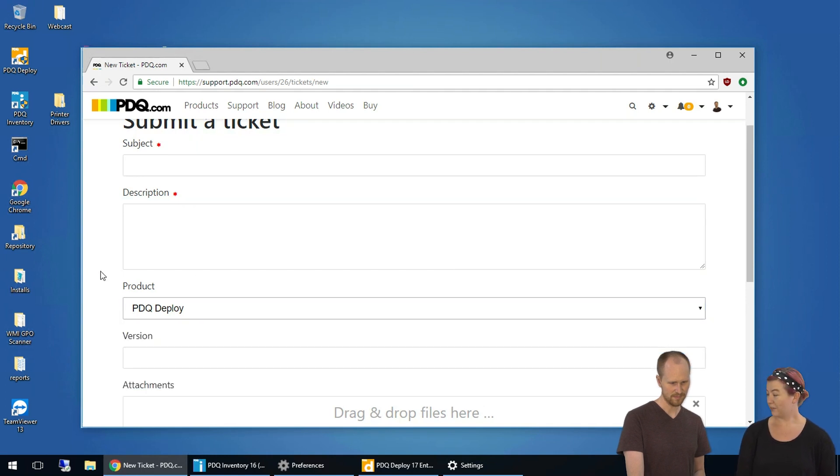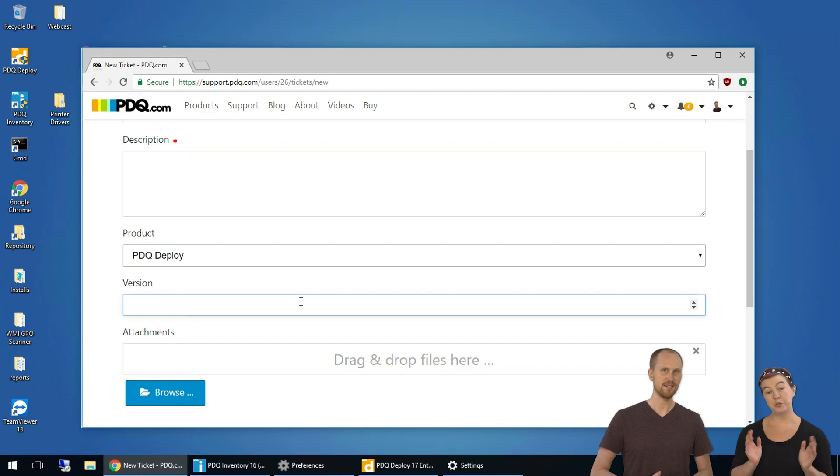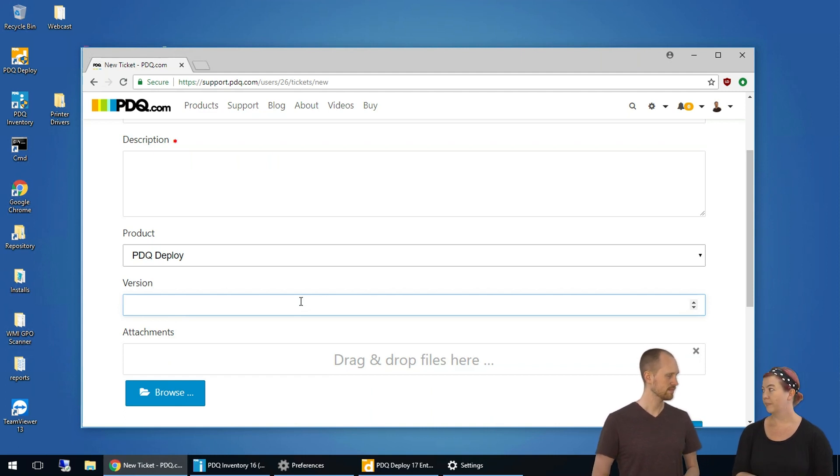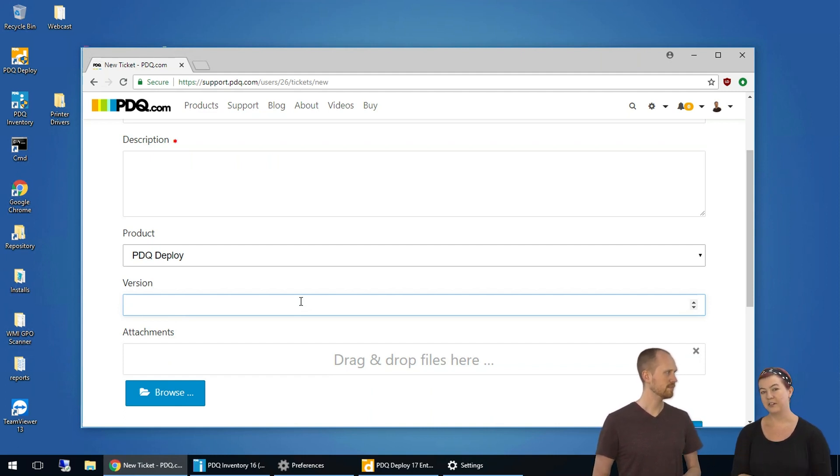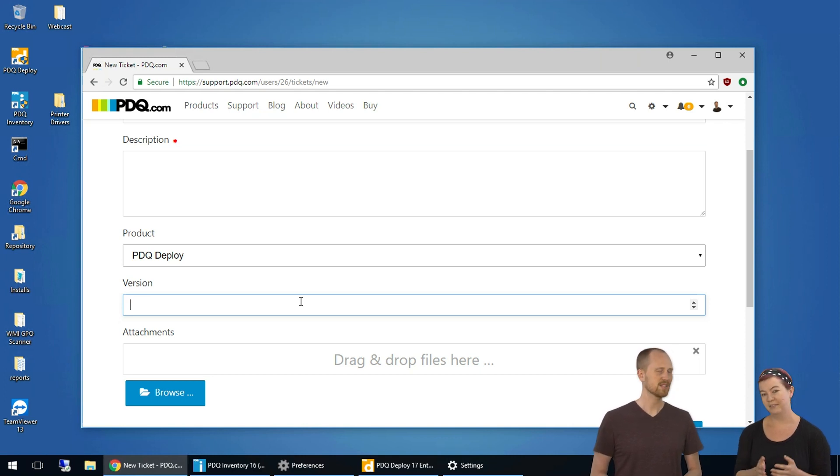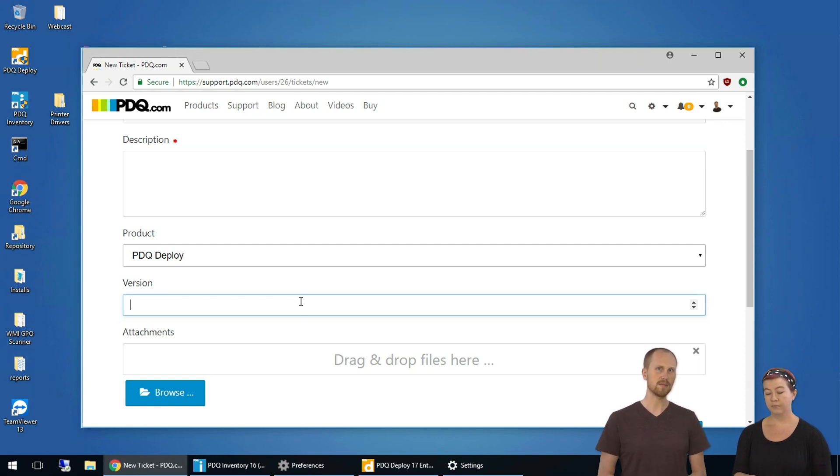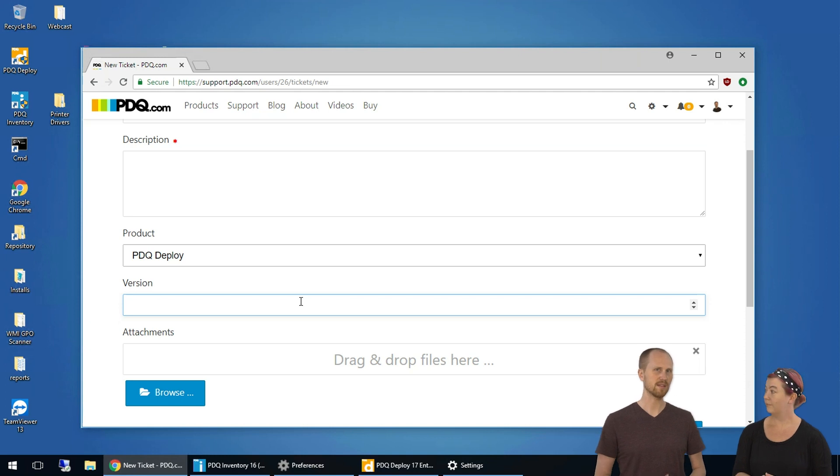And also very important, the version number, the whole version number. If you give us latest or 16, just something generic, we'll probably be asking you anyway for the whole version number at some point. Sometimes we have a newer version that hasn't been publicly released that maybe fixes the problem that you're having. So, the full version helps us know if you already have that new build.